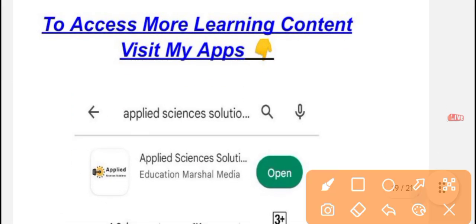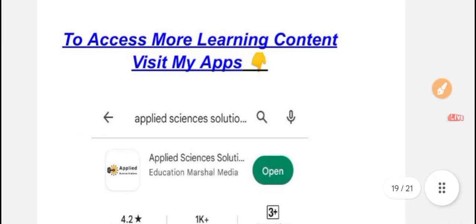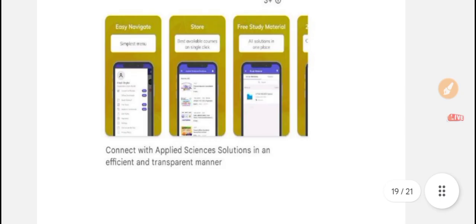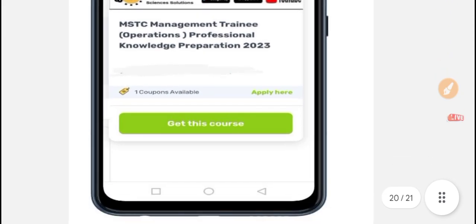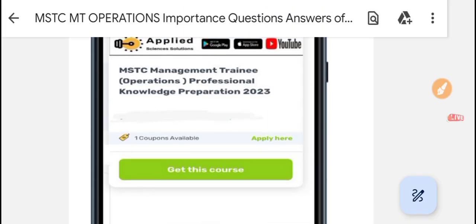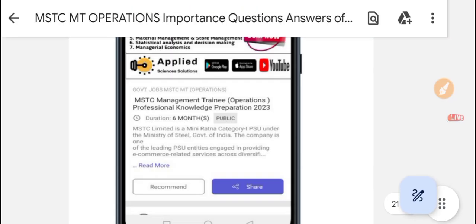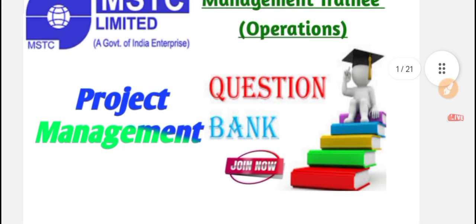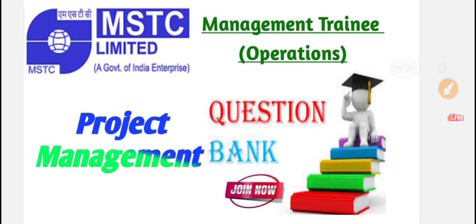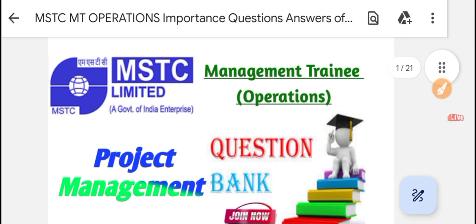You can visit my application for more updates because practice makes you perfect before any examination. You need to practice questions and note them down. Don't forget to join this course — it is very affordable. All topics are covered, and video content is provided, including links to NPTEL IIT professors. I hope this video will be helpful and I will meet you with the next important syllabus topic as prescribed by the MSTC for management training.